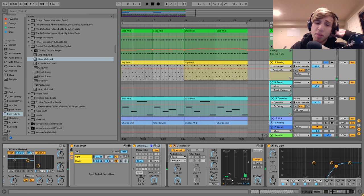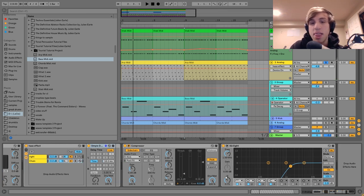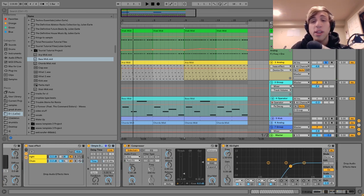After that I just have a compressor side-chaining to the kick, and then an EQ8 cutting out the low end.